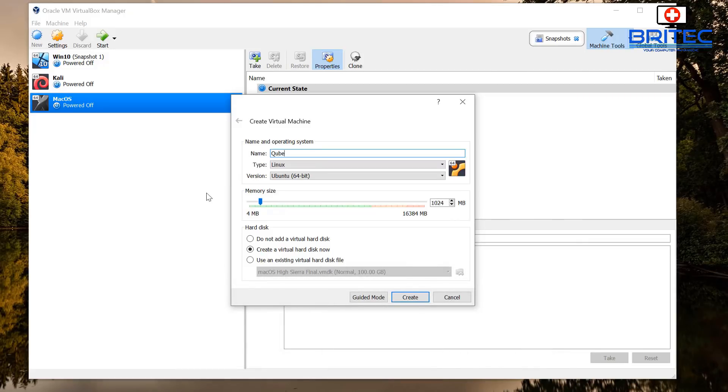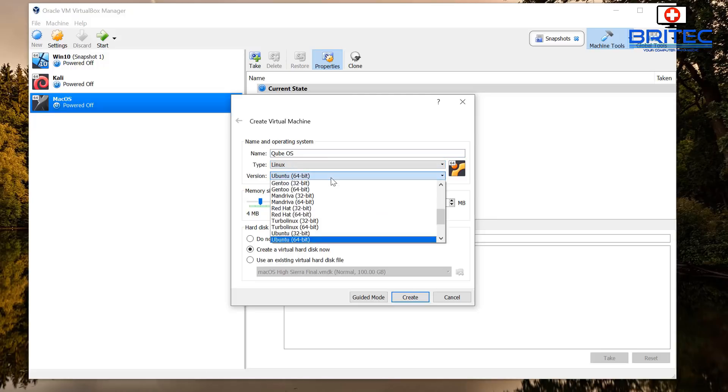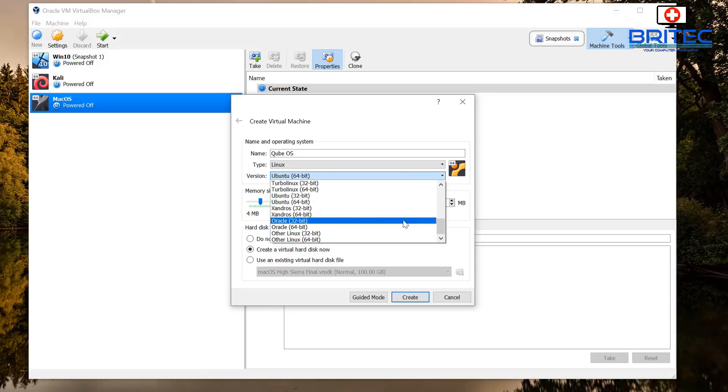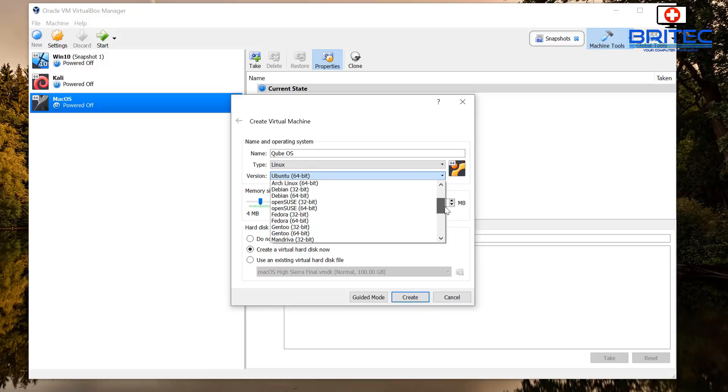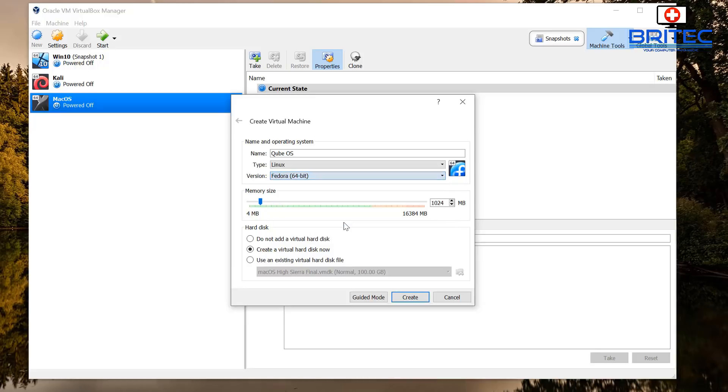So I'm going to call this Qubes OS, and once you've done that you can put Linux in here and also we're going to be putting Fedora in here, which is Fedora 64-bit. And also what we're going to do is bump up the memory to around about 4 gigs or something around there.